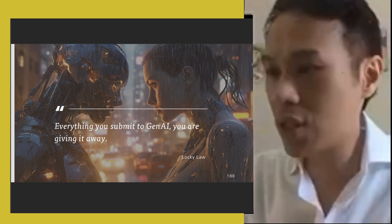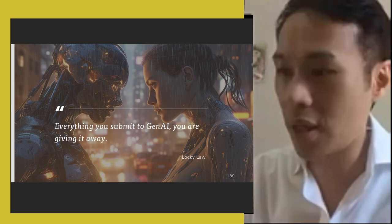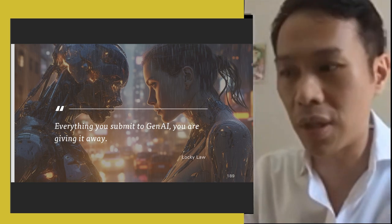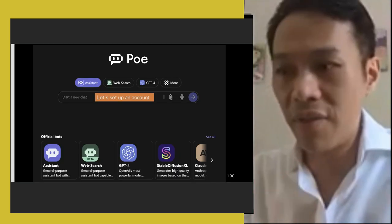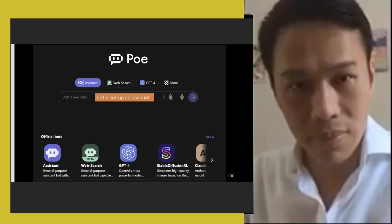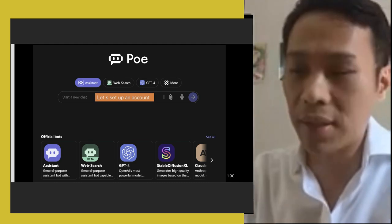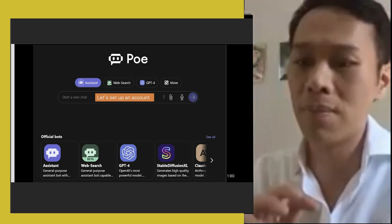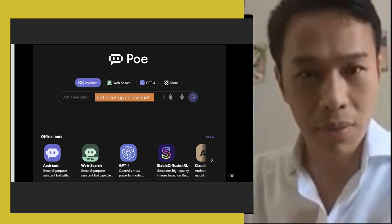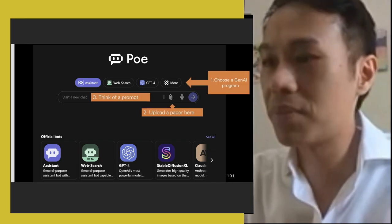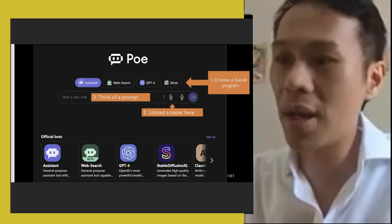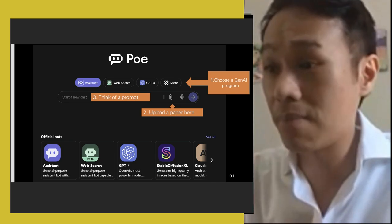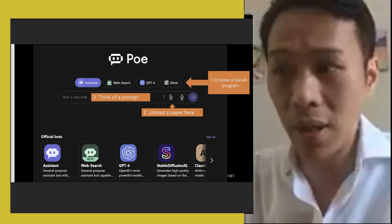That brings me to using AI for help. But before getting into the AI part, I always emphasize: everything you submit to a GenAI, you're giving it away. Then I tell them: if you haven't got a Poe account, you can register one, but don't use your current email — create a new email account first, just to be safe. Then I go through how to choose an appropriate GenAI.